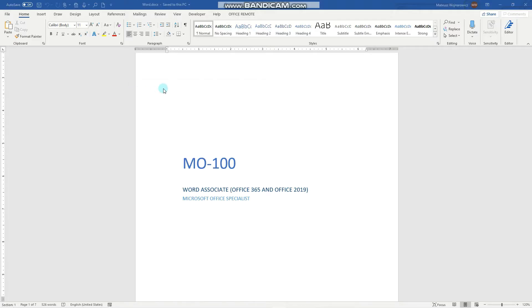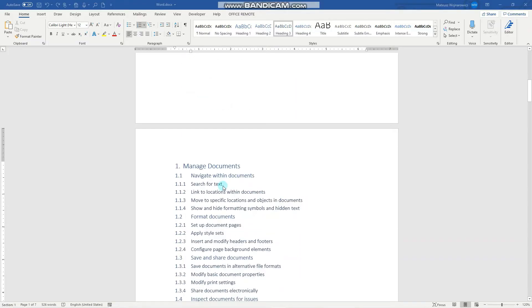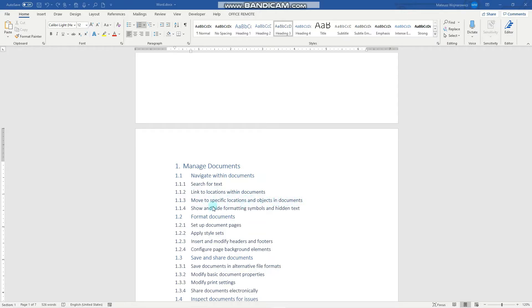Hey guys, welcome to this video preparation series for the MO100 Microsoft Office Specialist Word Associate 2019 Certification Exam. In this video we'll cover the first four exam objectives, which are search for text, link to locations within documents, move to specific locations and objects in documents, and show and hide formatting symbols and hidden text.